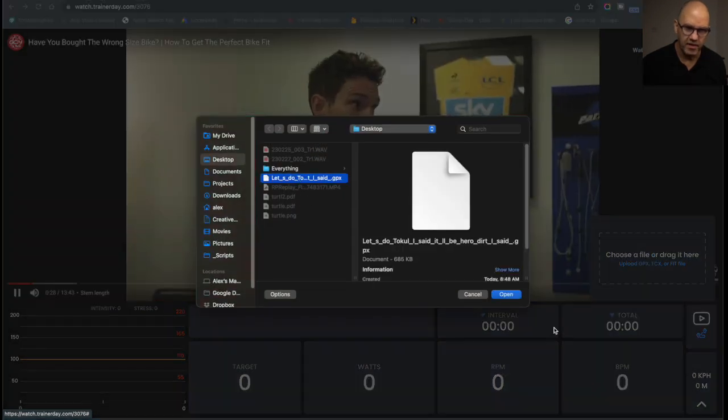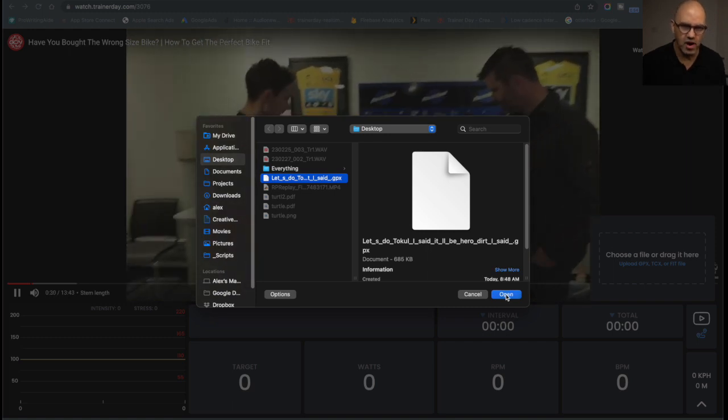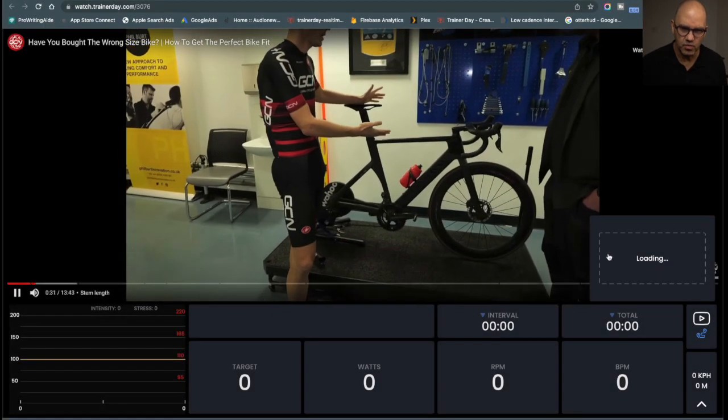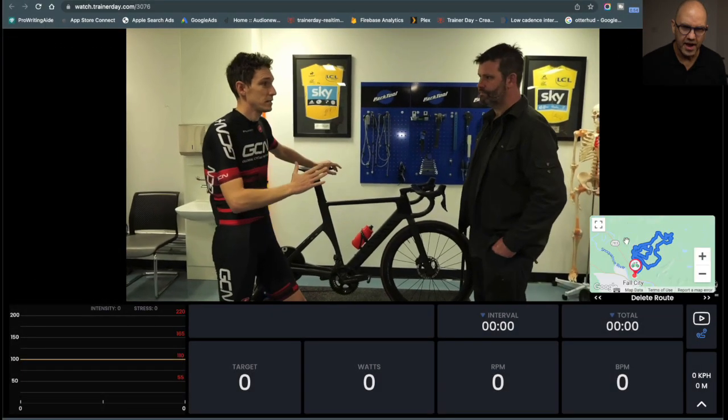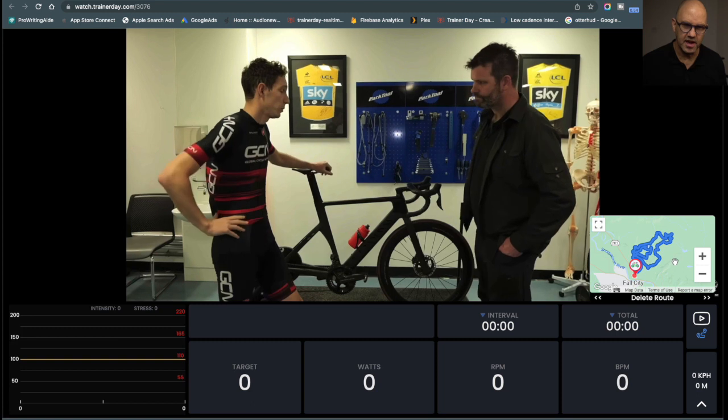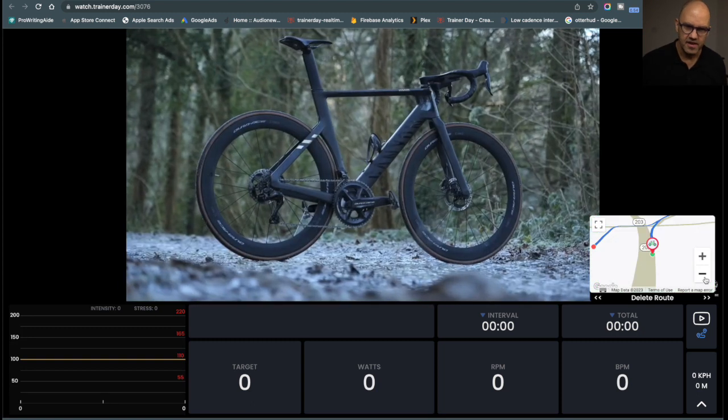that I downloaded from Strava, somebody else's route. This was their mountain bike route, so it's kind of circles.